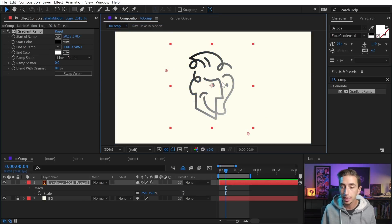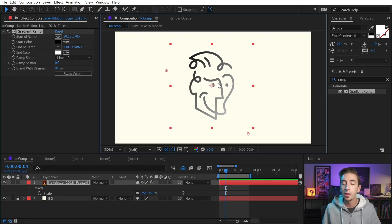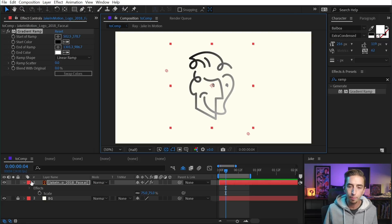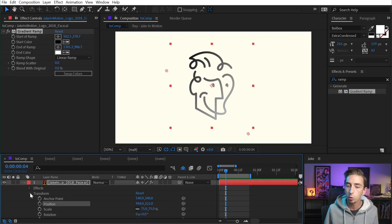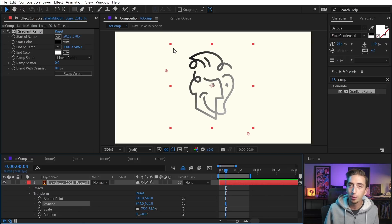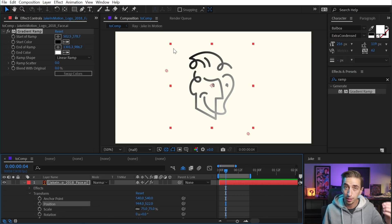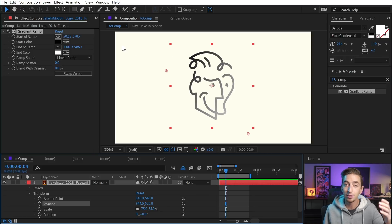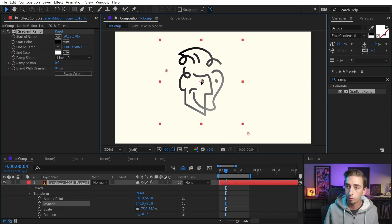So what is comp space? It's actually really similar to layer space, but instead of being in relationship to the layer, it's in relationship to your comp. If I bring up the transform controls for this layer, even though it's continuously rasterized, the position value is relative to the comp. And just like the top left corner of every layer is the origin of the layer space, the top left corner of the comp is the origin of the comp space.